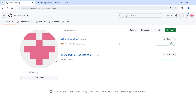My composite action is going to set up the environment to start the build process. What it has to do is accept the versions of the dependencies that it has to install, and it has to output the variables that the build workflows are going to use.